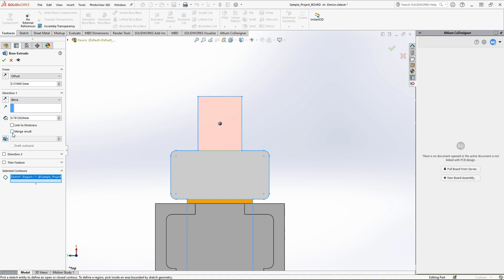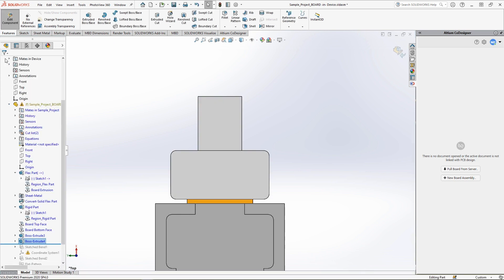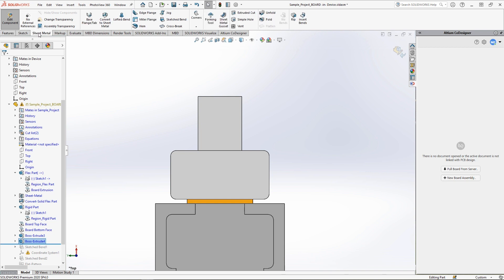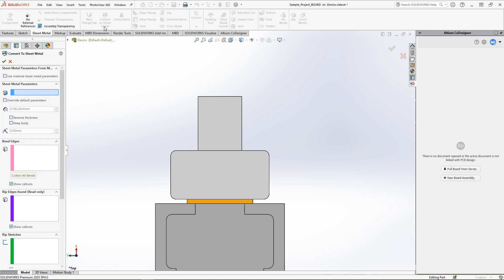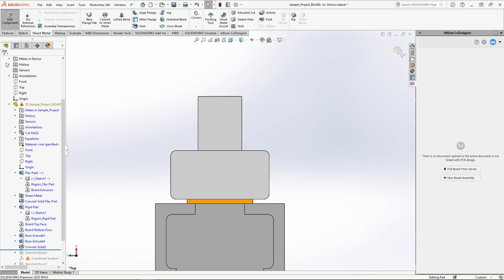After that, you should disable the merge results option and apply the operation. Since sheet metal is used to define flex regions, the extrusion must be converted to sheet metal. To do this, use the convert to sheet metal function. Specify a new flex area and apply the operation.